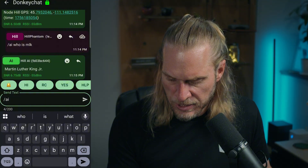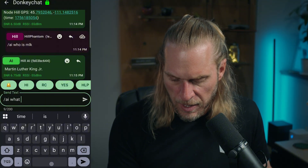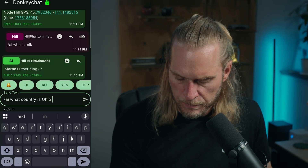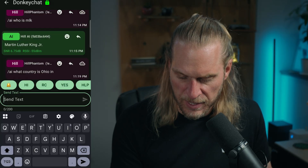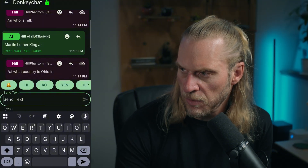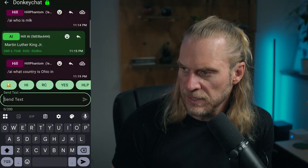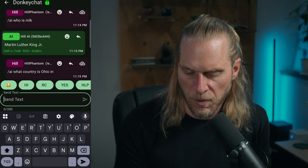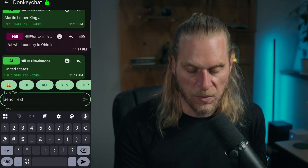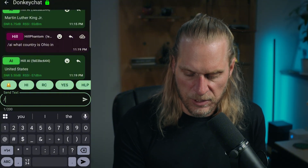That .bat script will be down in the description. Let's do a couple more chats while this is up and running just to make sure it's working. Here we go — backslash AI, 'what country is Ohio in?' Looking at the logs it went through, and it comes back with 'The United States.' Pretty cool.